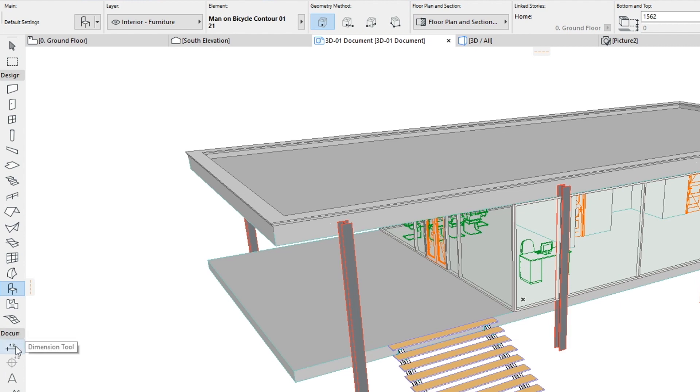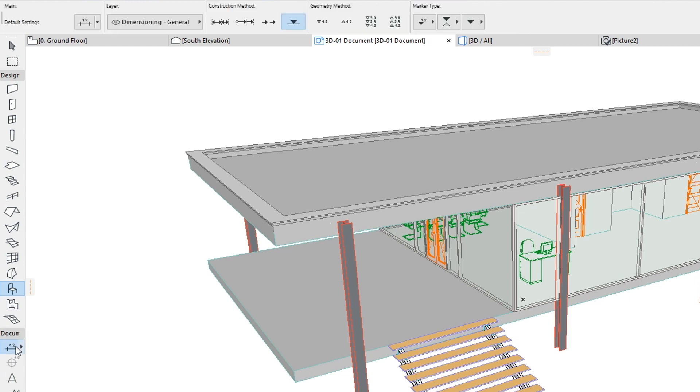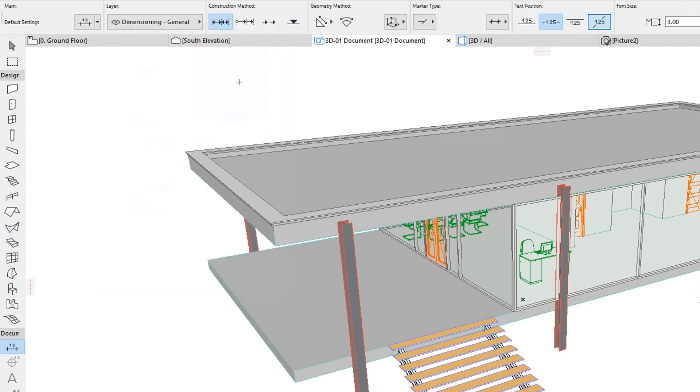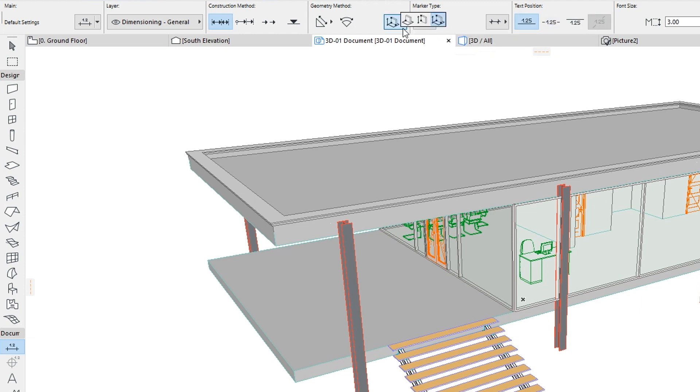Activate the Dimension Tool and select DIM 3,0 from Favorites Chooser. In the Info Box, set Text Position to Top, Dimension Plane to Any Plane, and Geometry Method to XY only.